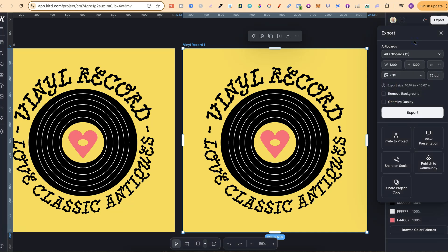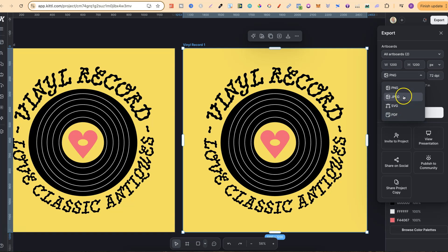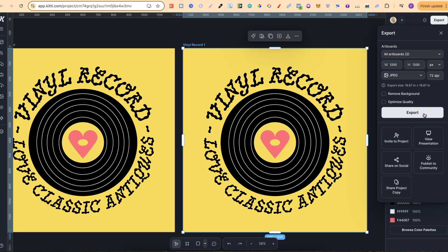We then have a few options when it comes to downloading. If we click here where it says PNG, we're going to have the option for PNG, JPEG, SVG, or PDF. For this example, let's click on JPEG, and then all we're going to do is simply click Export, and then we've downloaded our project.